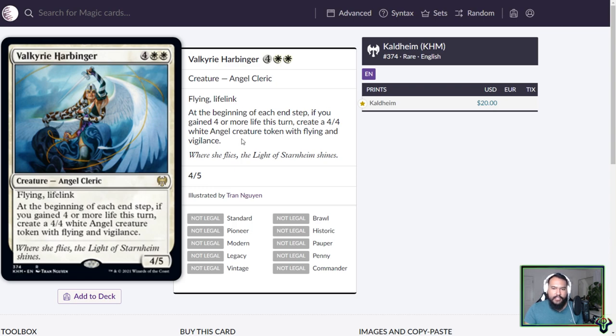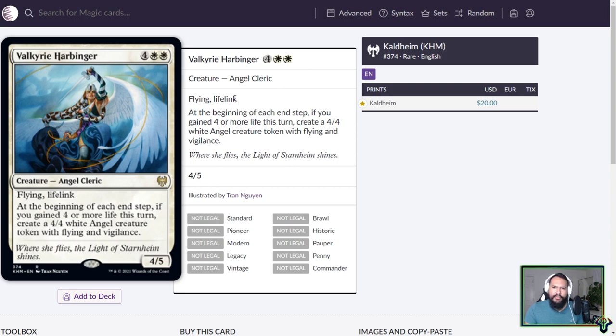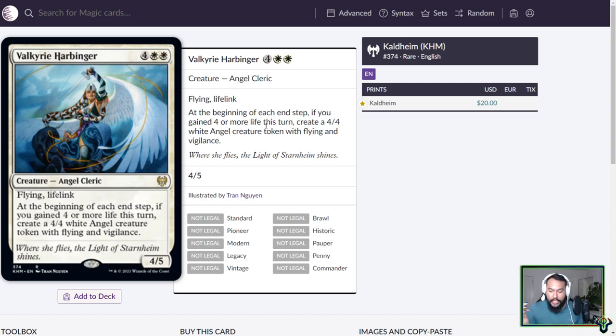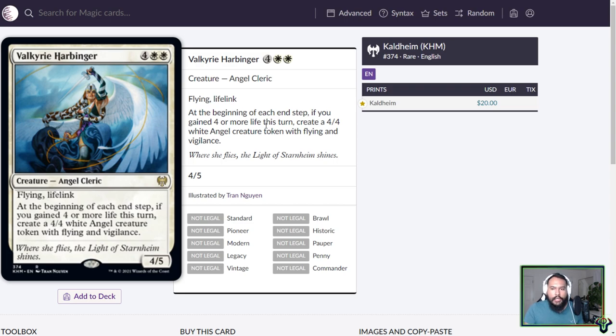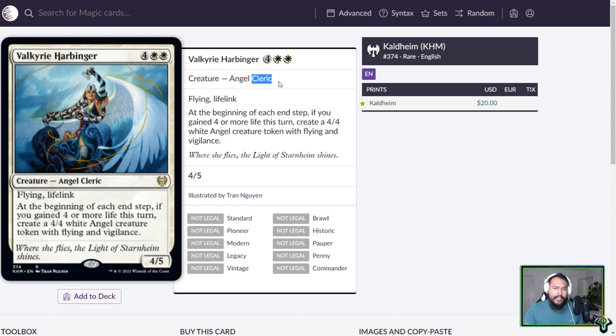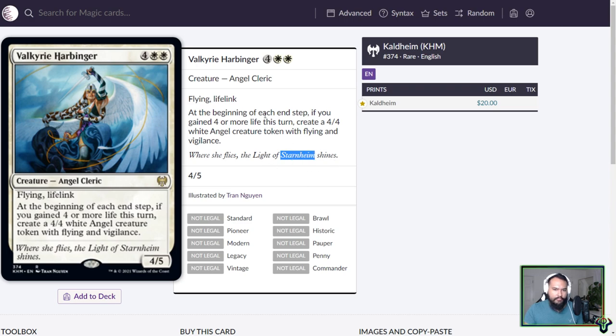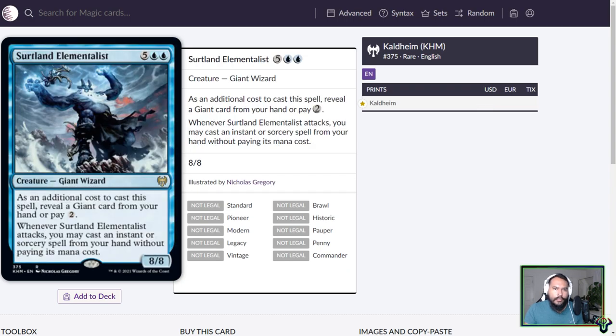Valkyrie Harbinger, this is one of the starter decks or something like that. Six mana, 4-5 flying lifelink, angel cleric. At the beginning of each end step, if you gained 4 or more life this turn, create a 4-4 white angel creature token with flying and vigilance. So this is essentially a larger version of Resplendent Angel. However, you have to gain less life. This also has innate lifelink. It's also an angel cleric. Something that appears to be the case is that we're having angel tribal, but we're also having cleric tribal, which is quite nice, because that goes with the Zendikar party mechanic. It's a cool card. It's a starter deck card, though.